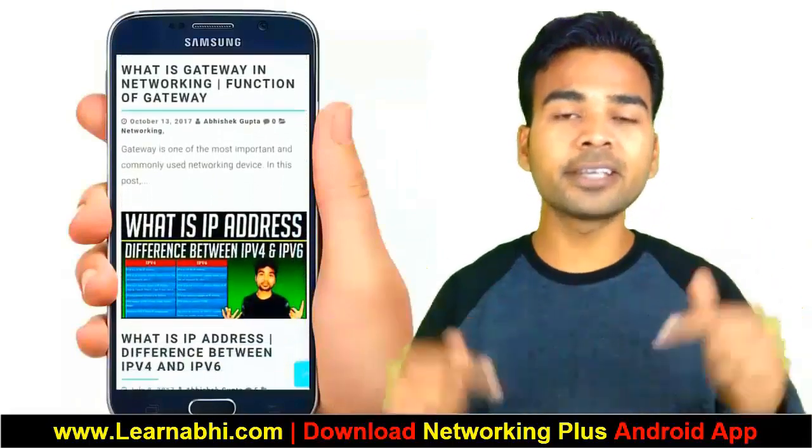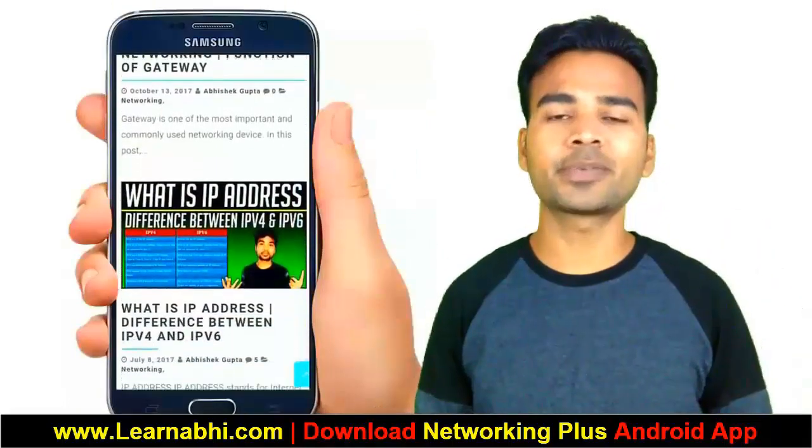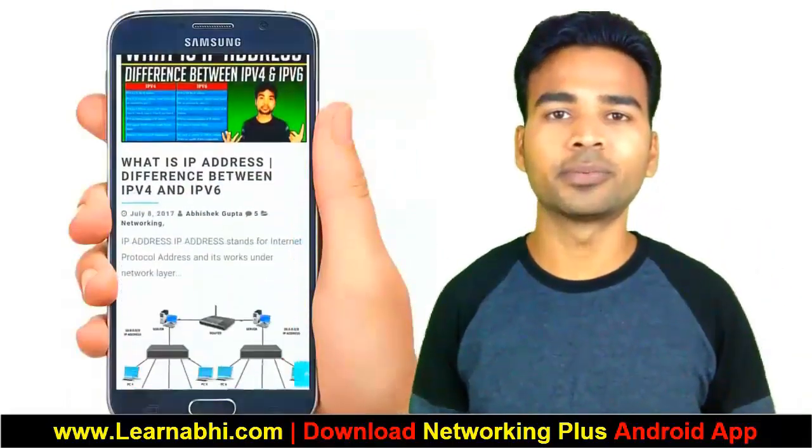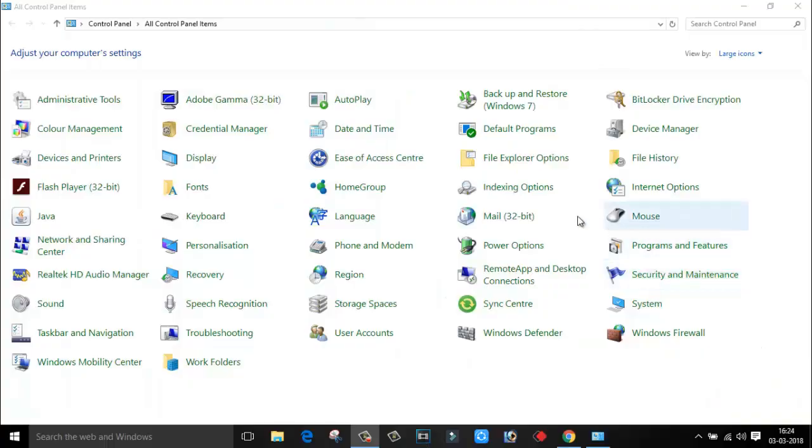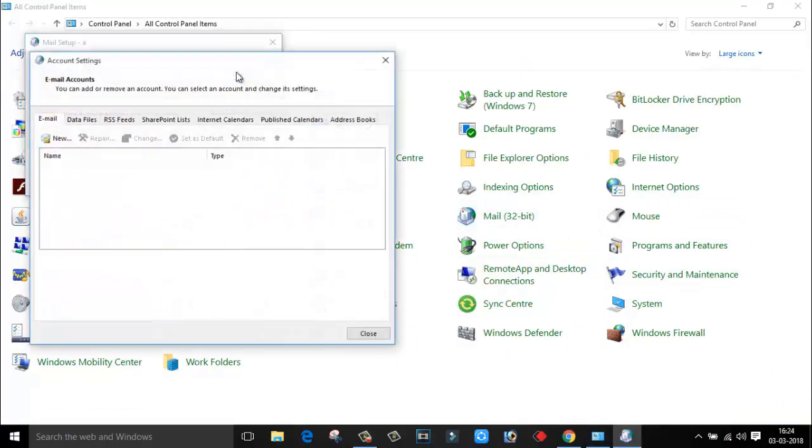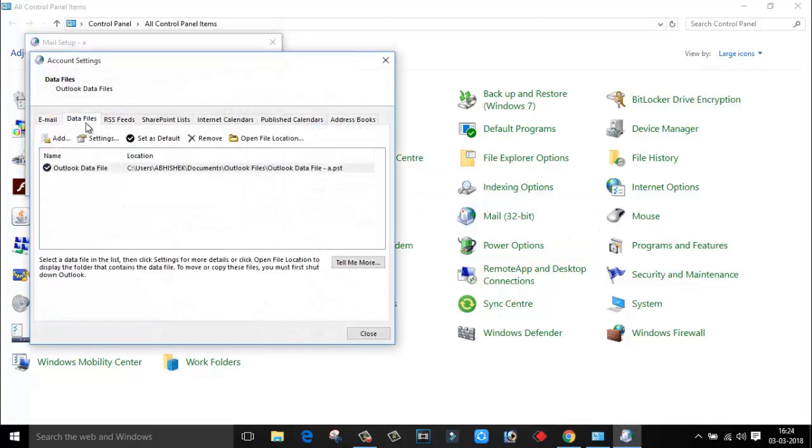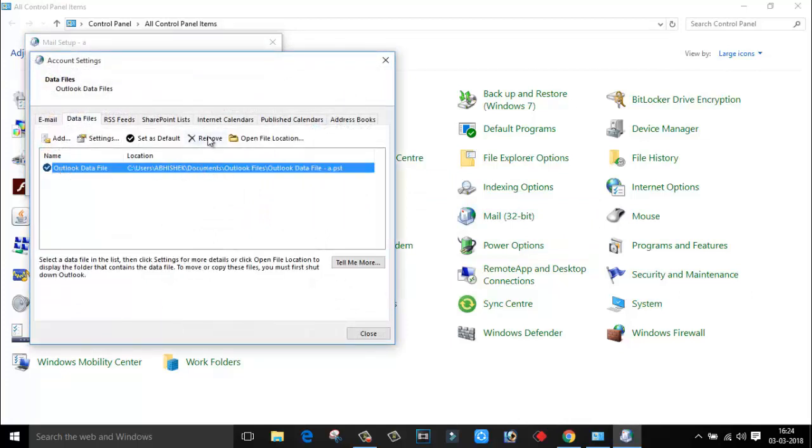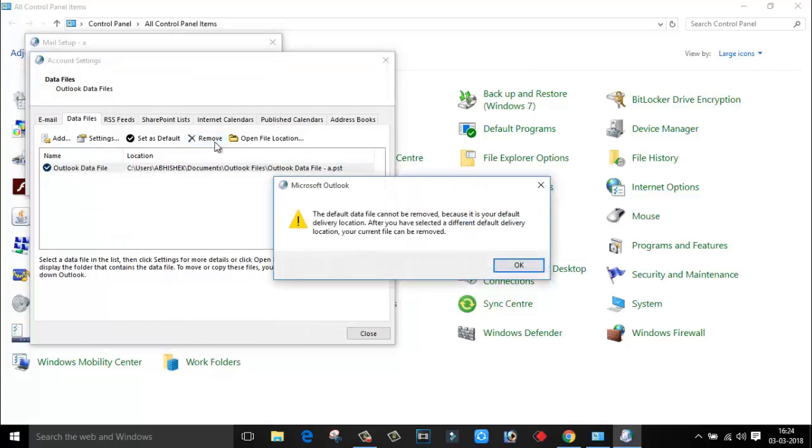I am trying to remove one account from Outlook. If I click on Mails, click on Email Account, and go to Data Files, you can see we have one file. This file I am unable to remove. If I click on Remove, I am getting this error: 'The default data file cannot be removed because it is your default delivery location.' So how to delete this file? I am going to show you in this video.